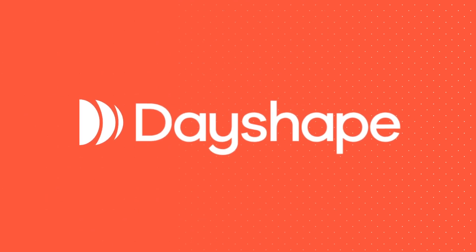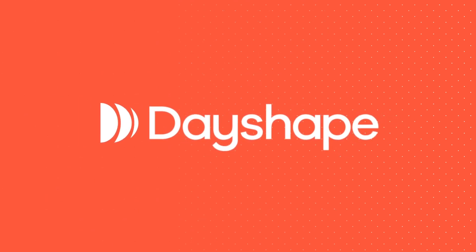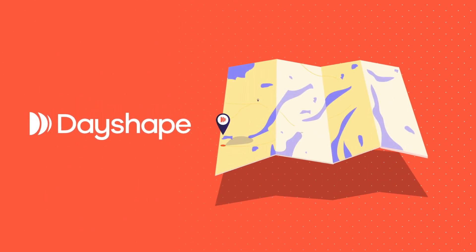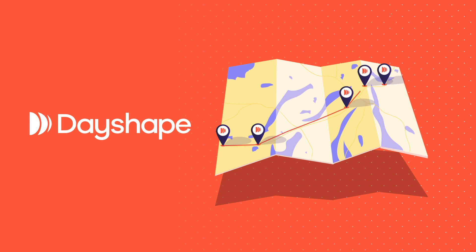Meet DayShape. DayShape is an AI powered planning platform developed specifically for professional services firms to help navigate this challenge.